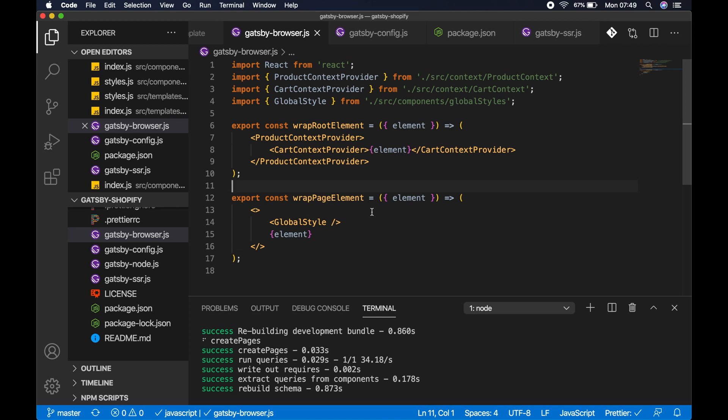And then in gatsby-browser, exactly the same, you need to use wrap page element. But obviously you can still use the wrap root element for things like your React context. So make sure you're using wrap root element for your context and wrap page element for any global styles.